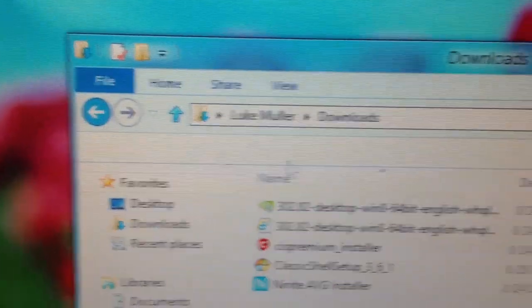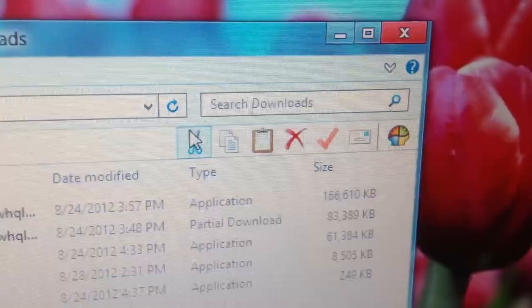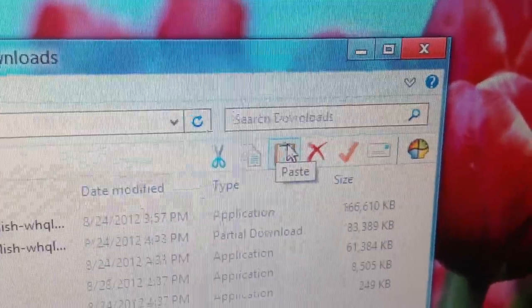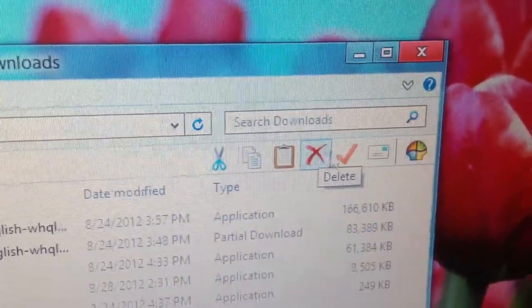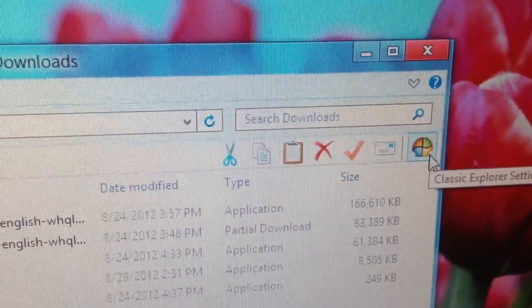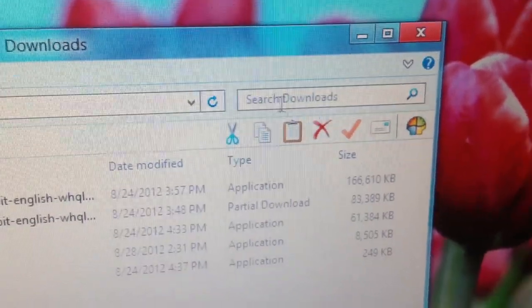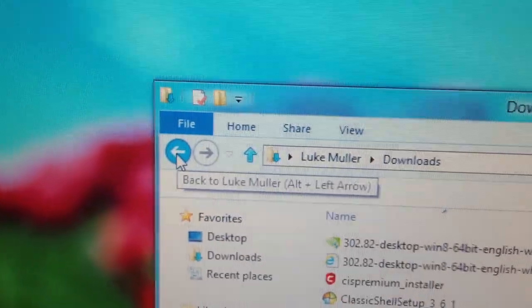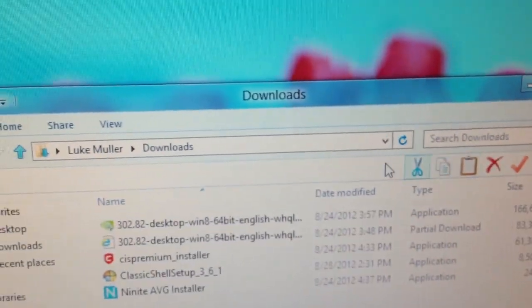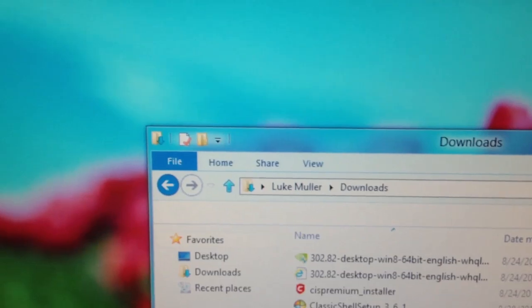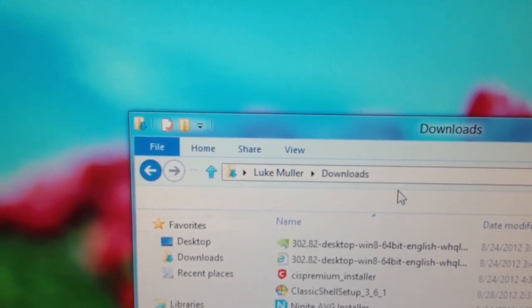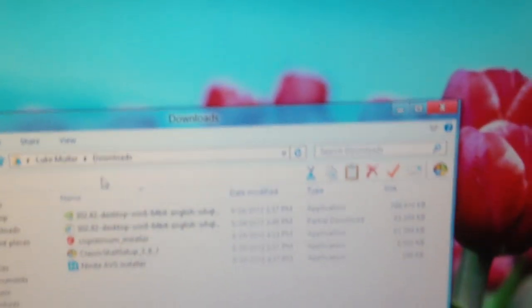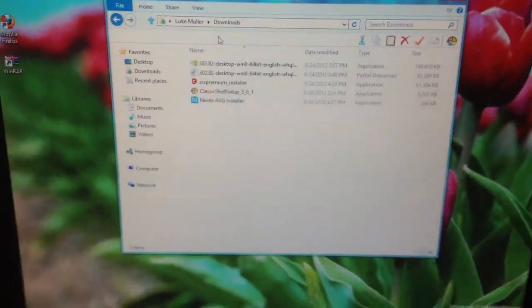This is one thing I forgot to show. So, it added a little toolbar to Windows Explorer here with buttons for copy, paste, delete, properties, mail, classic Explorer settings. It changed, I think it also changed the skin to look more like Windows Vista, too. I can't remember what it looked like beforehand, but in the video, you should probably see a difference from earlier in the video.